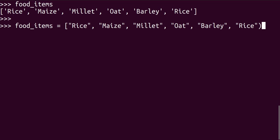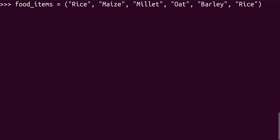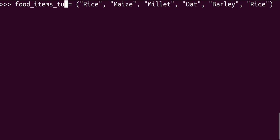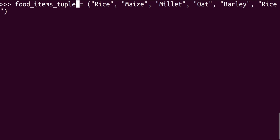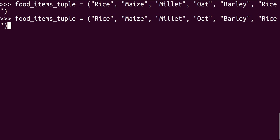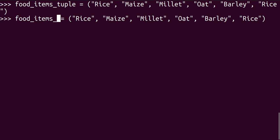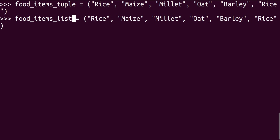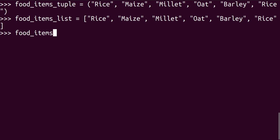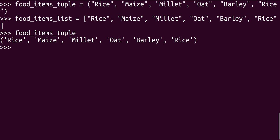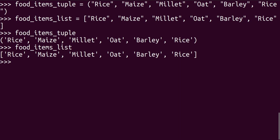Let's call this food items underscore tuple and let's have food items underscore list. So if we call our food item underscore tuple, we get this. And if we call our food items underscore list, we get this. So both of them, what we mean by they're ordered is that you can always refer to a particular position.